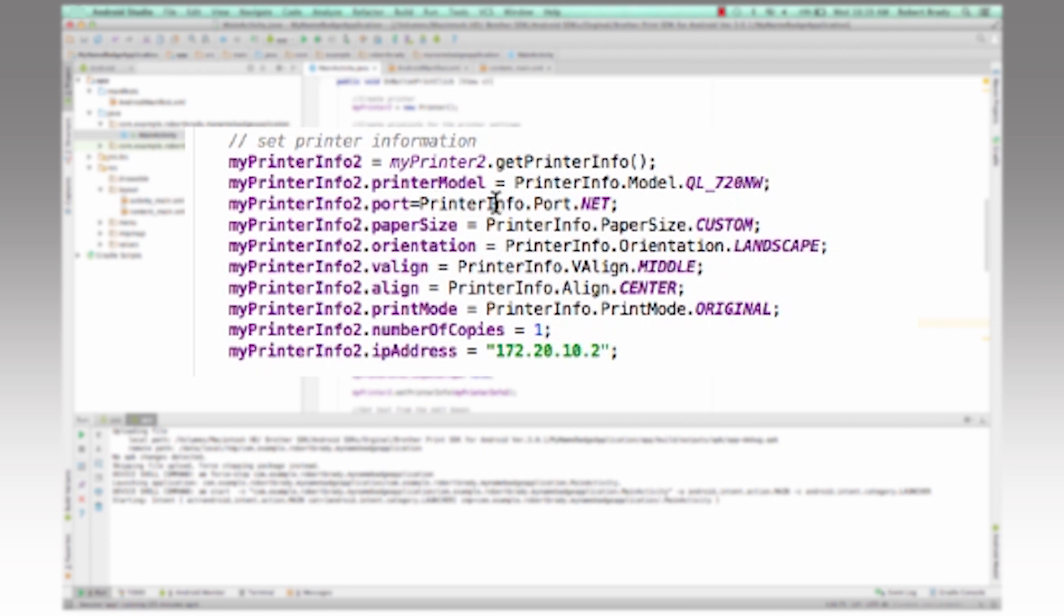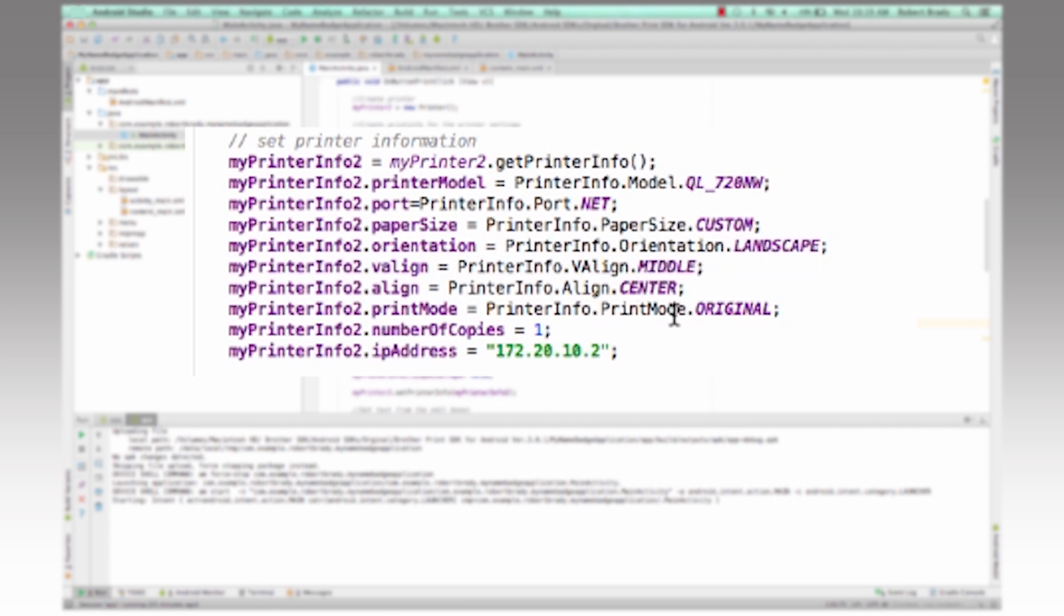So we set the printer port to net for network. The paper size is set to custom or orientation. We want it to print in landscape mode on the label. And then we want it to align in the middle and the center.